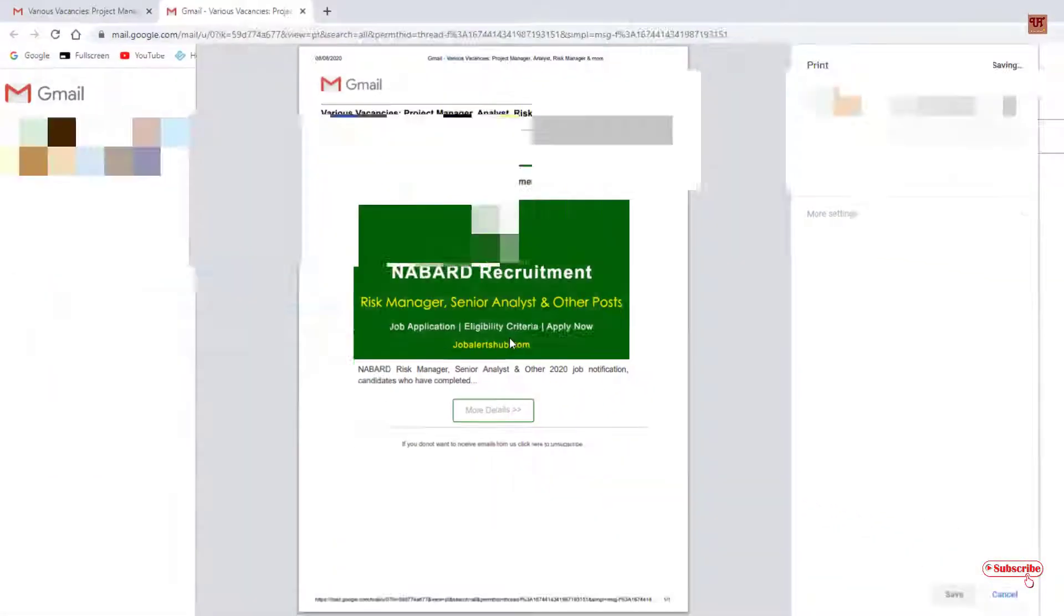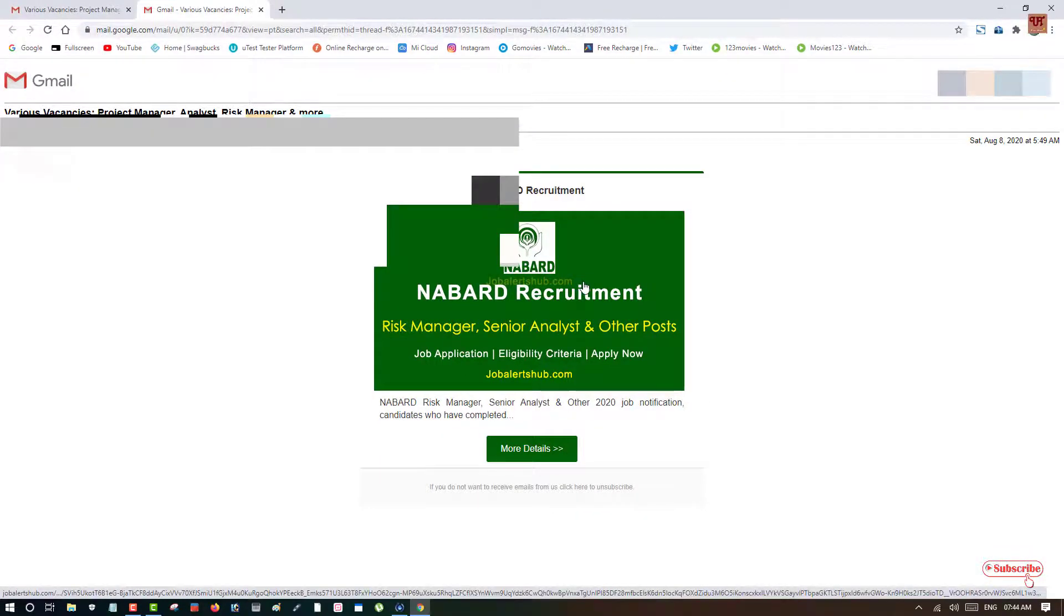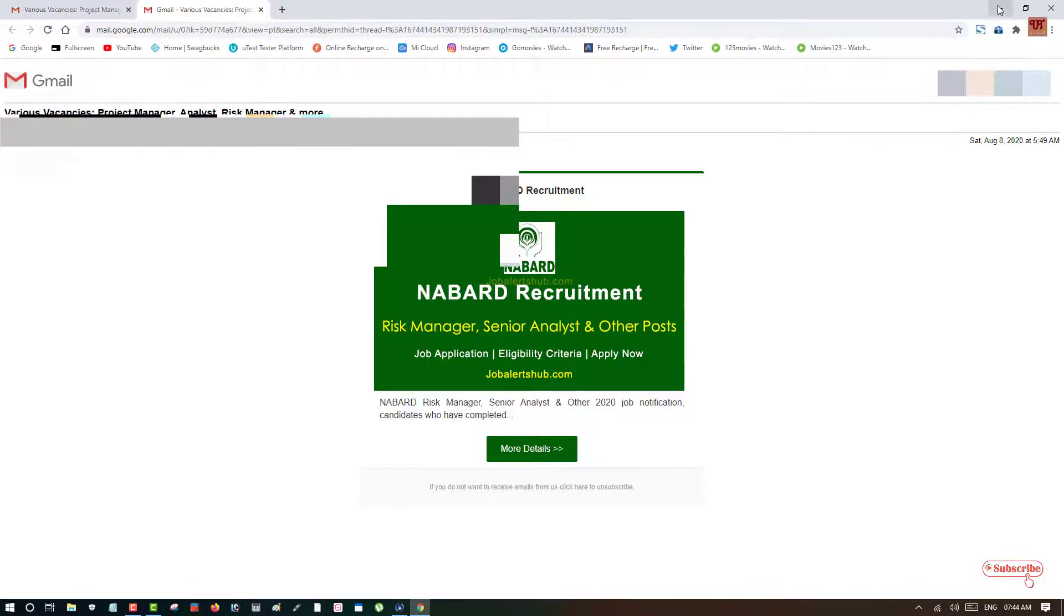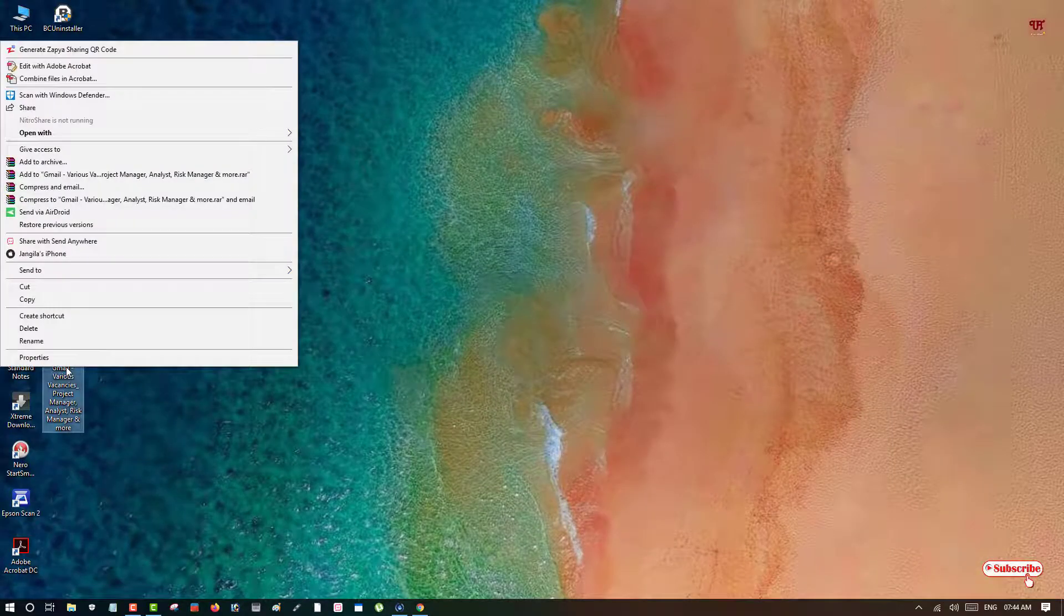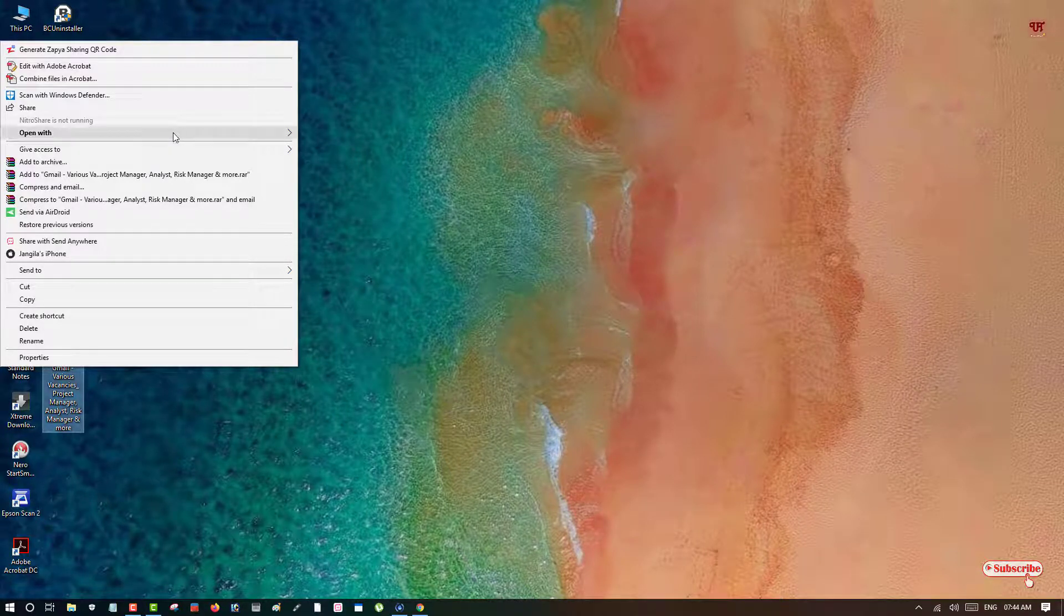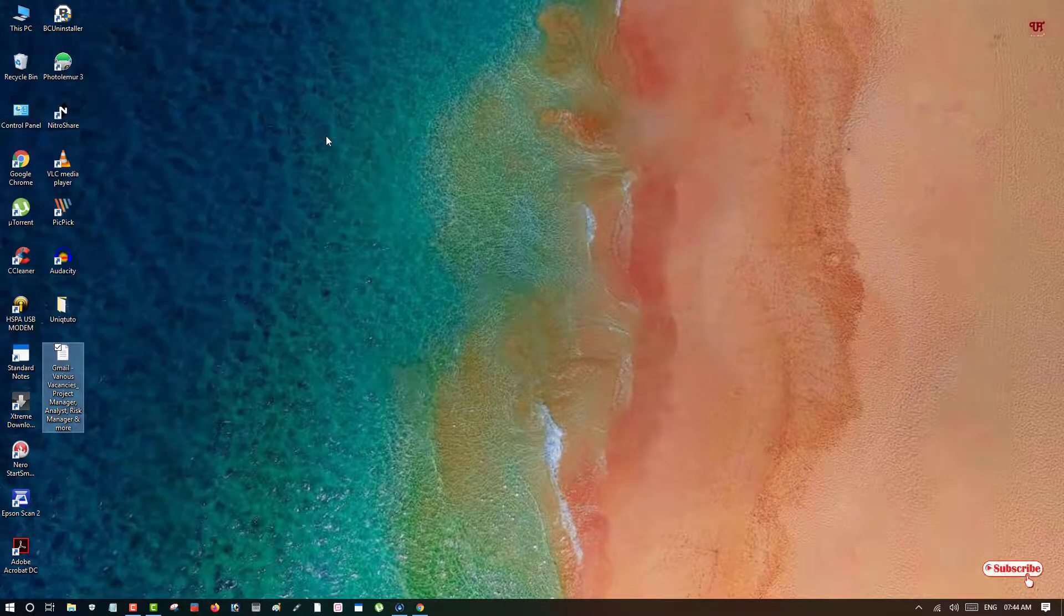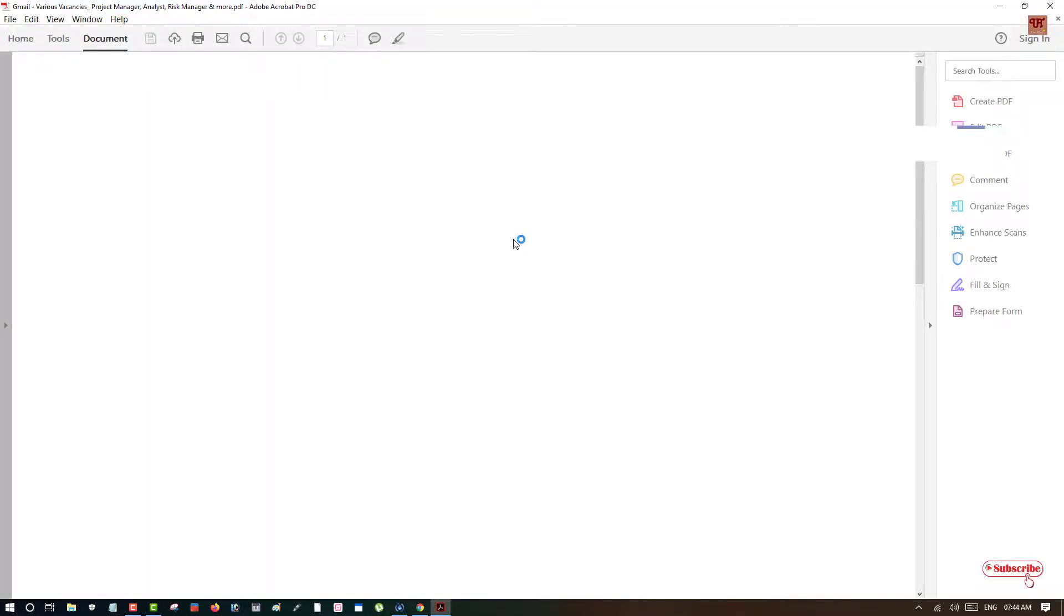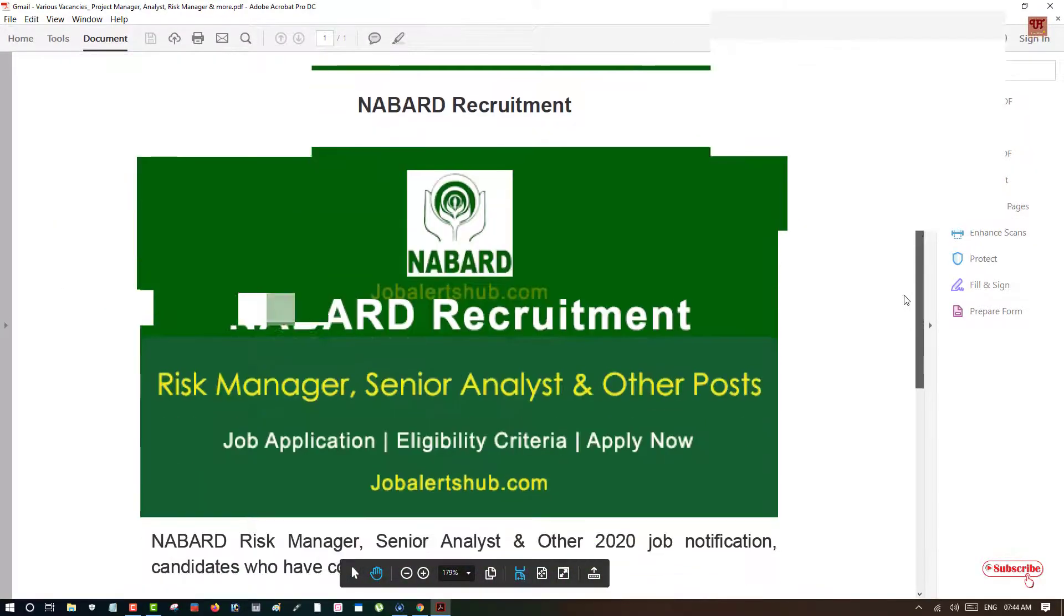Just click on save. Now it's being saved as a PDF, so we'll move back to the folder where it is being saved. We'll just check it by right-clicking, open it in Acrobat Reader. So here you can see it's converted into PDF.